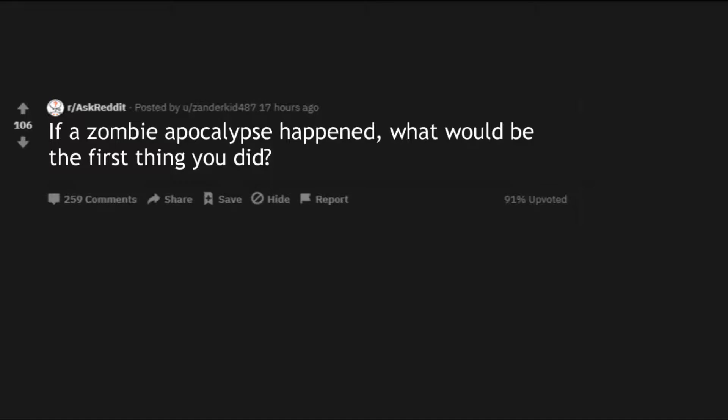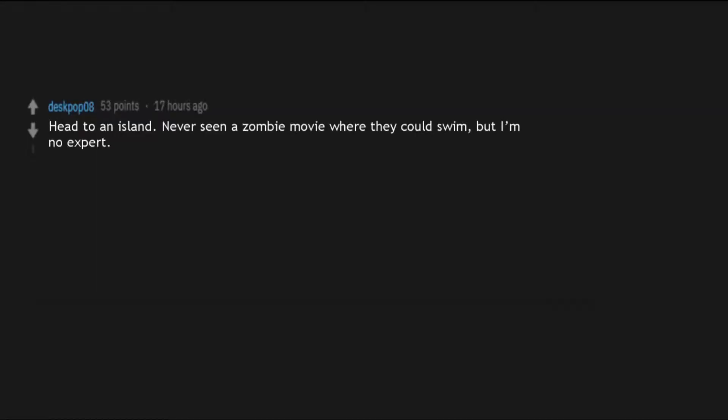If a zombie apocalypse happened, what would be the first thing you did? I would eat humans and confuse the zombies. Head to an island. Never seen a zombie movie where they could swim, but I'm no expert.